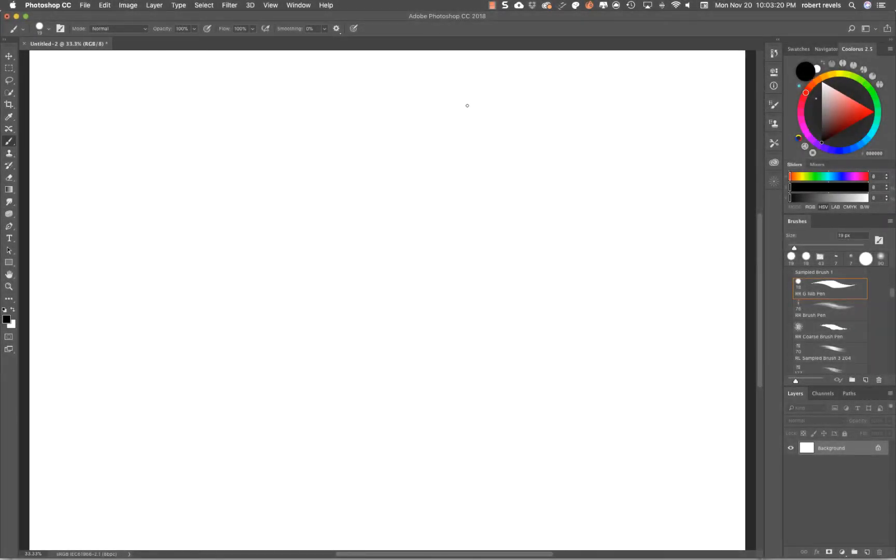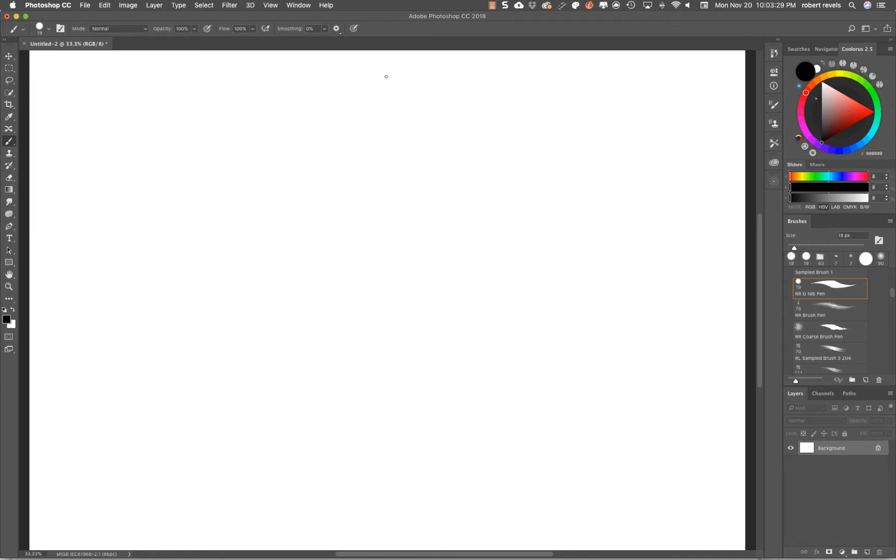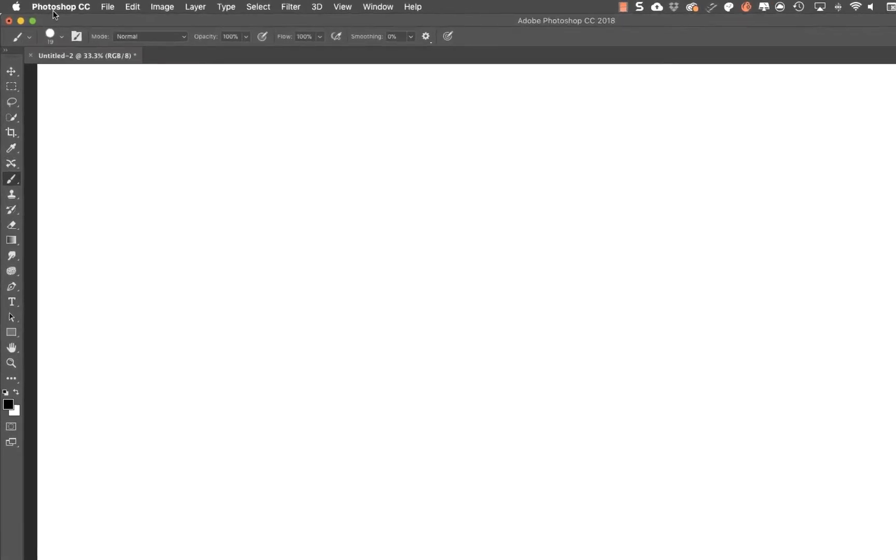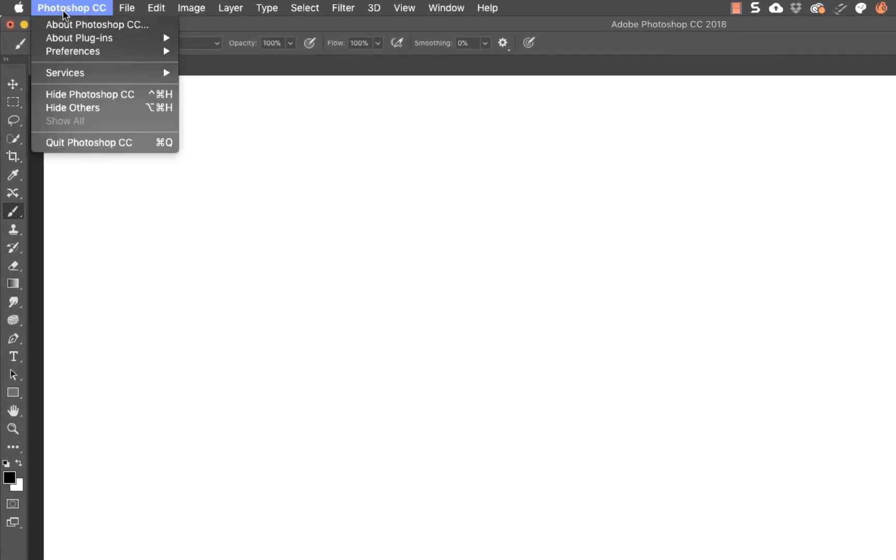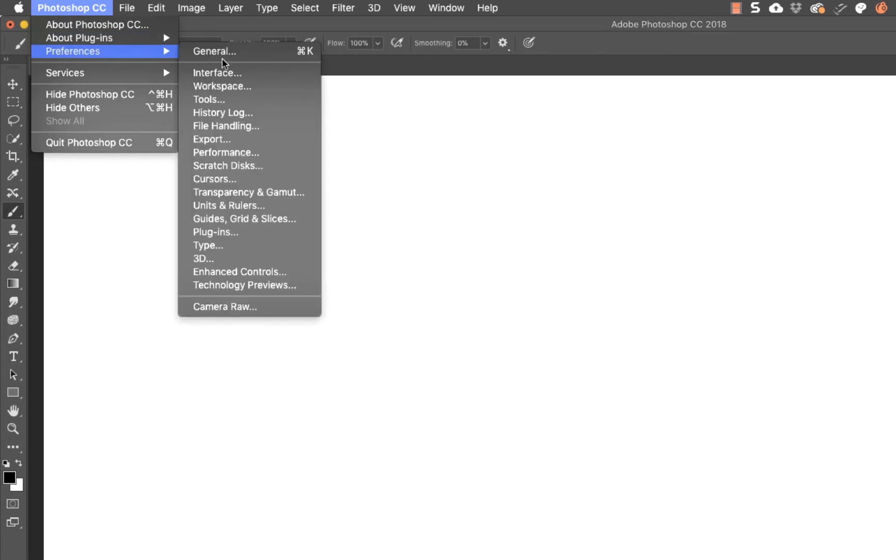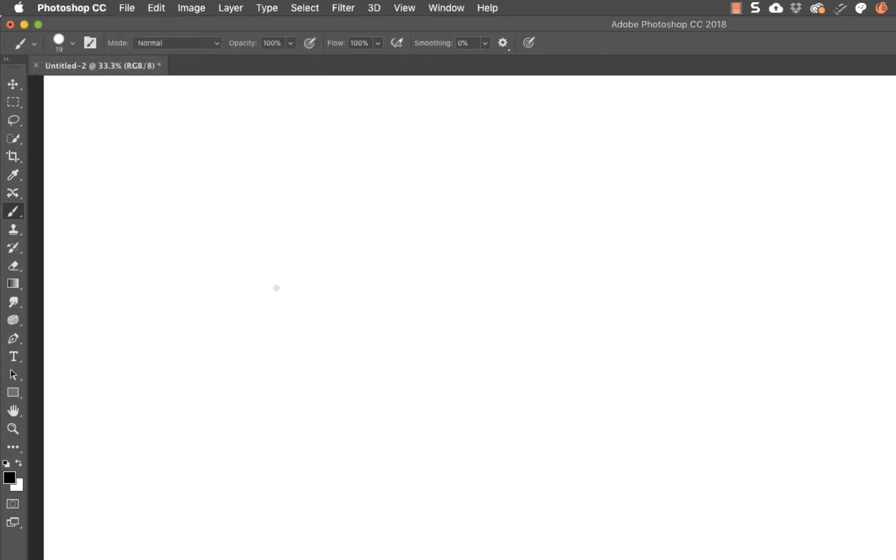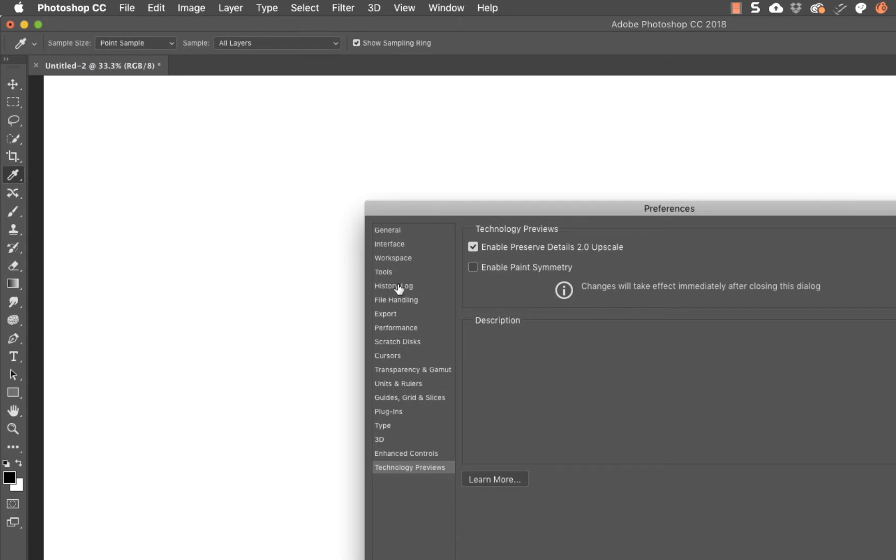Okay, let's get rolling. First thing we want to do is get into Photoshop CC, scroll down to Preferences, and get to Technology Previews.